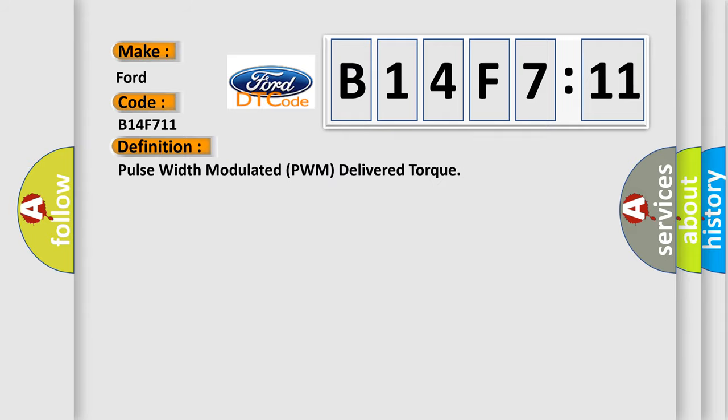The basic definition is: Pulse width modulated PWM delivered torque.